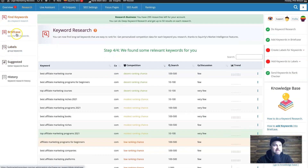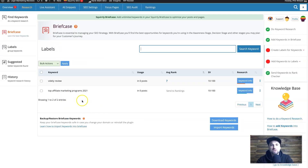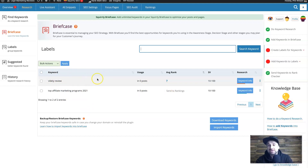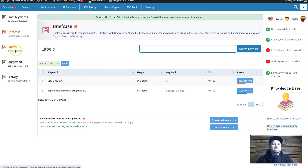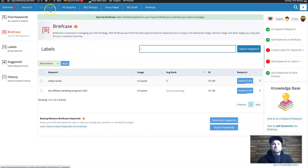Inside the Briefcase section you can see the new keyword just added, alongside others you've saved. You can also add labels, get suggested keywords, and view keyword history. It's a handy way to store and organize all your target keywords in one place.